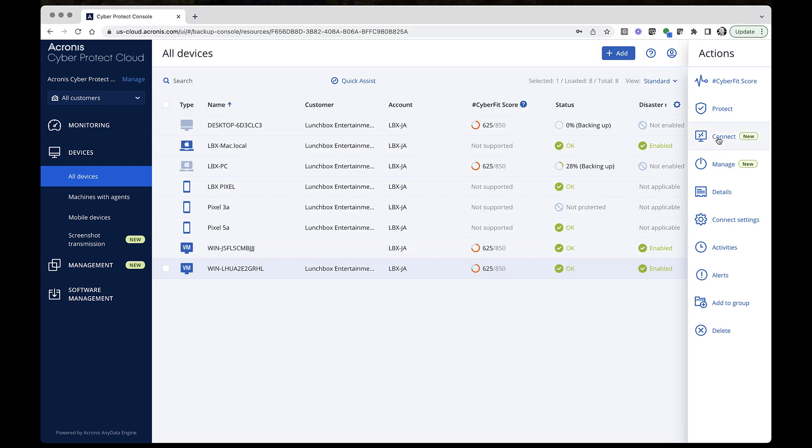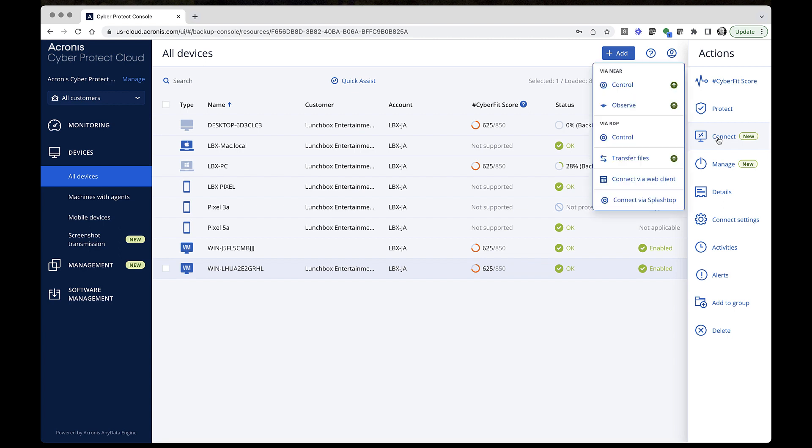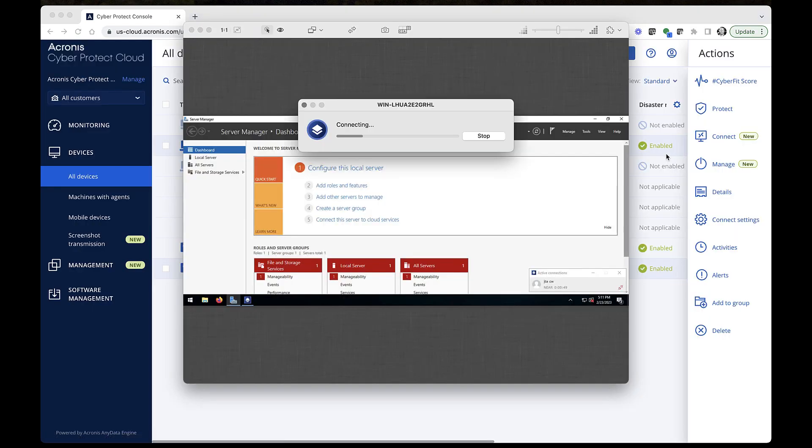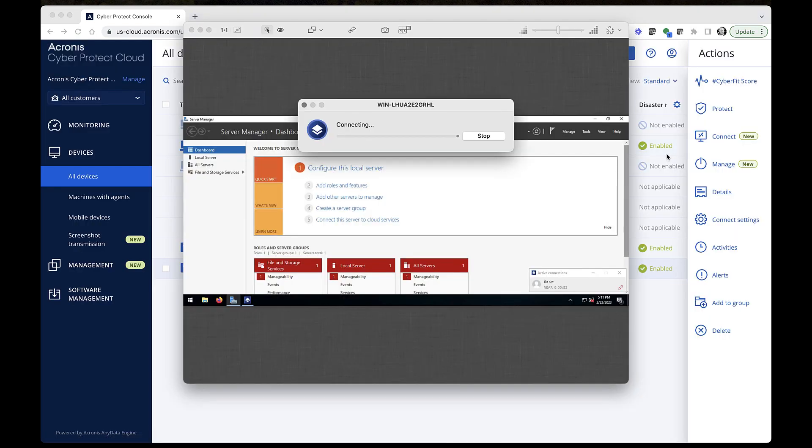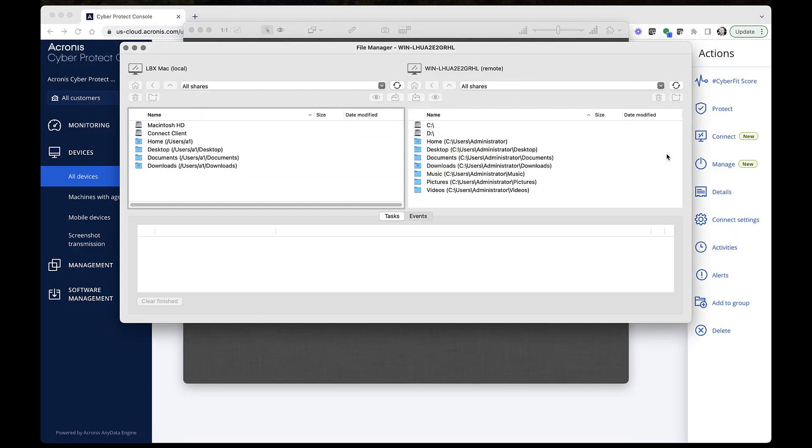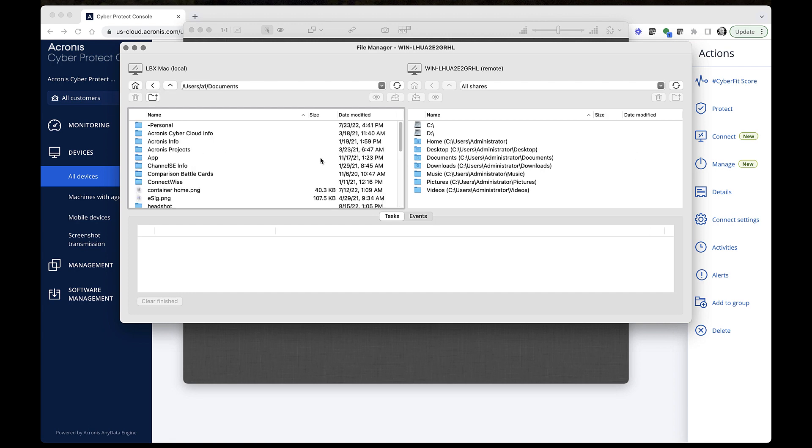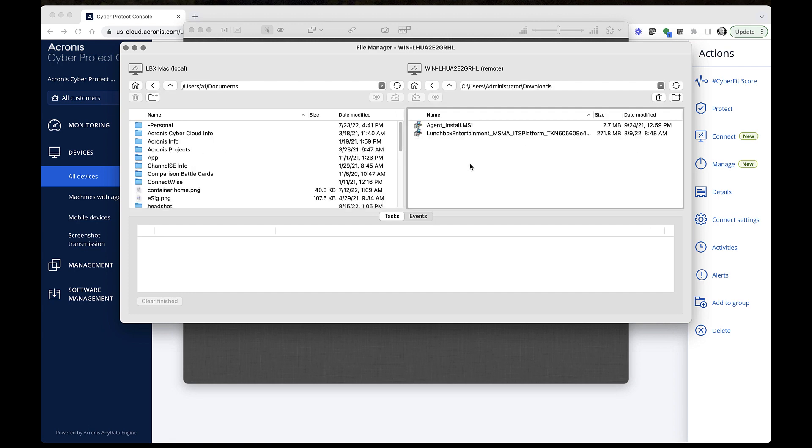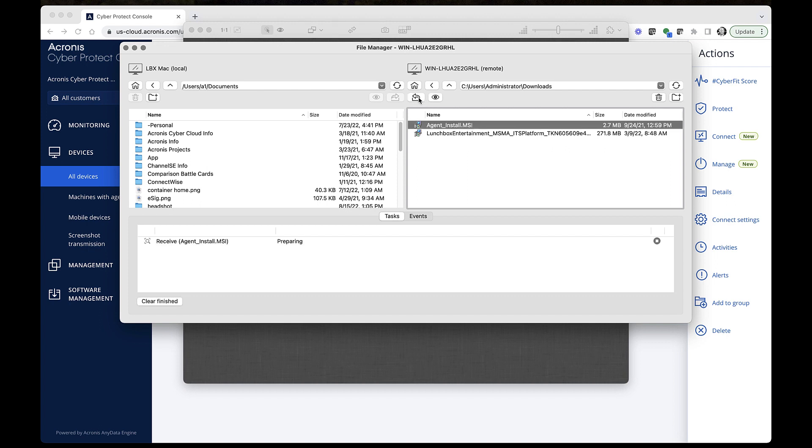In order to transfer files, you need to follow the similar steps. Select a workload and click Connect, then Transfer Files. Again, the credentials for this workload are configured and saved in the Credential Store, so the authentication will be done automatically. In the Open File Transfer window, you can see files available on both local and remote workloads, and upload or download them.